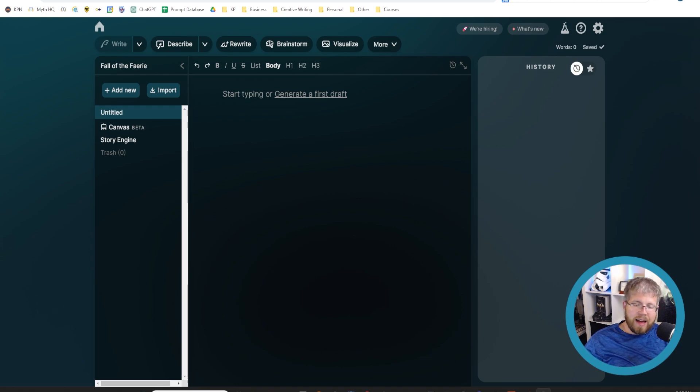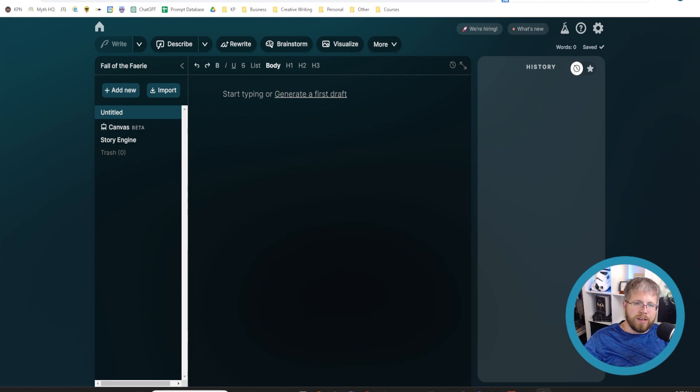With the AI world being what it is, that could change at a moment's notice. But right now, it is an absolutely amazing tool.